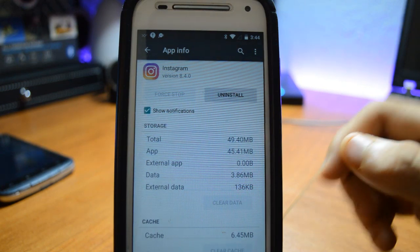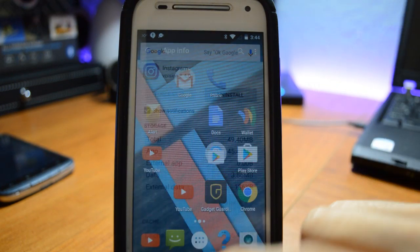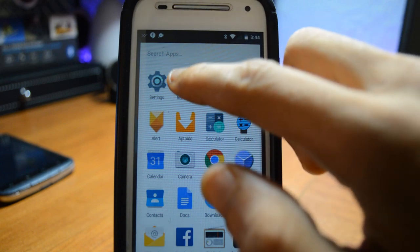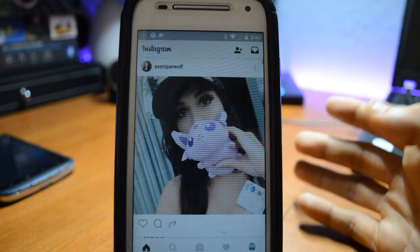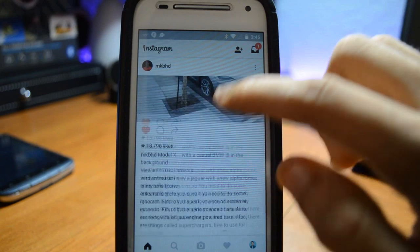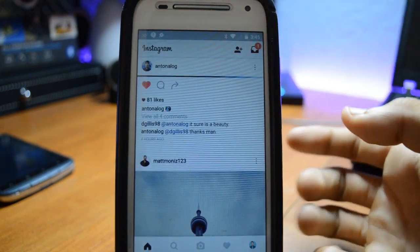So as you can see now, if you go to Instagram it'll work flawlessly. Mine was already working so I can't show you guys, but that's how you fix it.